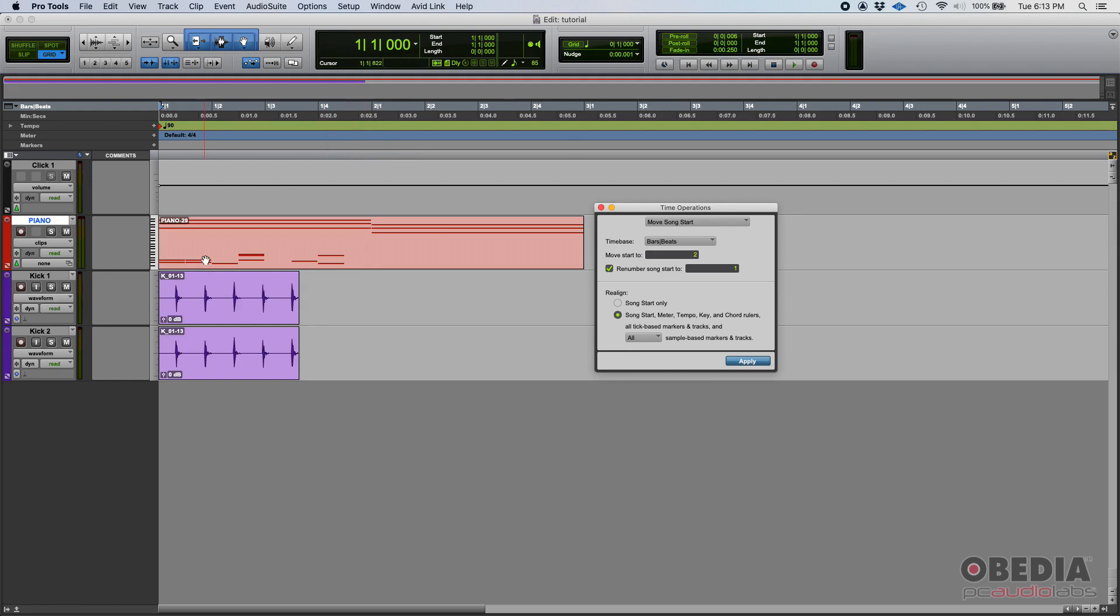Now, realigning: my recommendation when you do this, you realign the song start, the meter, the tempo, the key, chord rulers, and all tick-based markers and tracks. That way, all the information that you had—such as automation, plugins, automated plugins, automated faders, tempo changes, key changes, chord rulers—that's all going to translate perfectly.